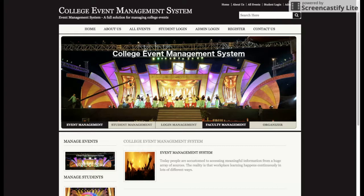The project name is College Event Management System. The main purpose of developing this project is to manage all the events of a college. There might be any number of events — it might be a seminar, a job fair, a freshers party, or anything else. From this project, students and faculty will be able to manage those events.